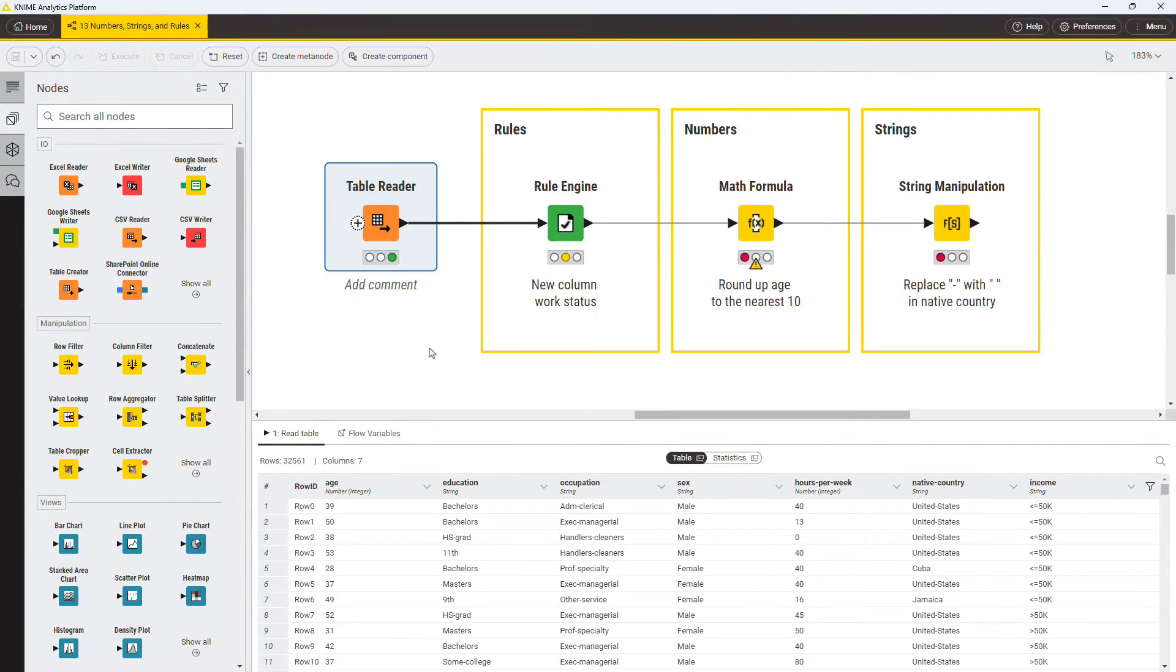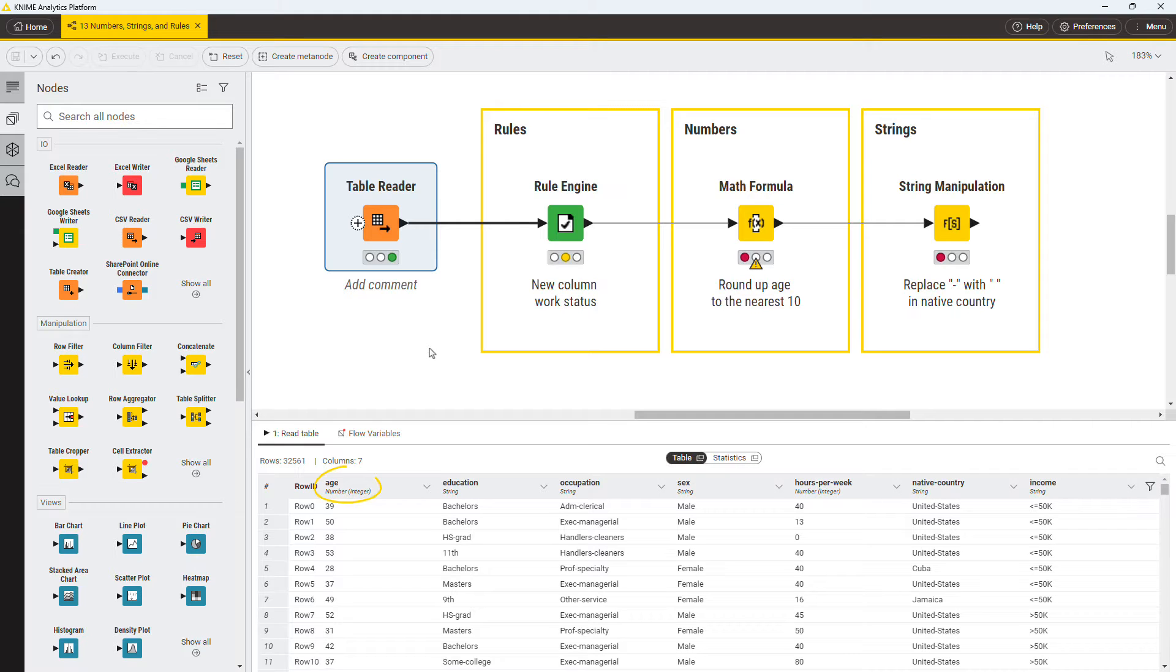You have a table containing demographic data. For each person, you have their age, education, occupation, and so on.